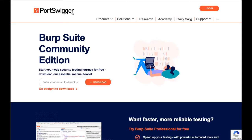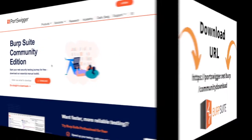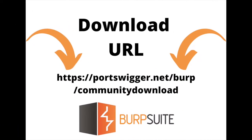Hey there, this is how to download a standalone version of the Burp Suite Community Edition. Make sure you go to this URL.